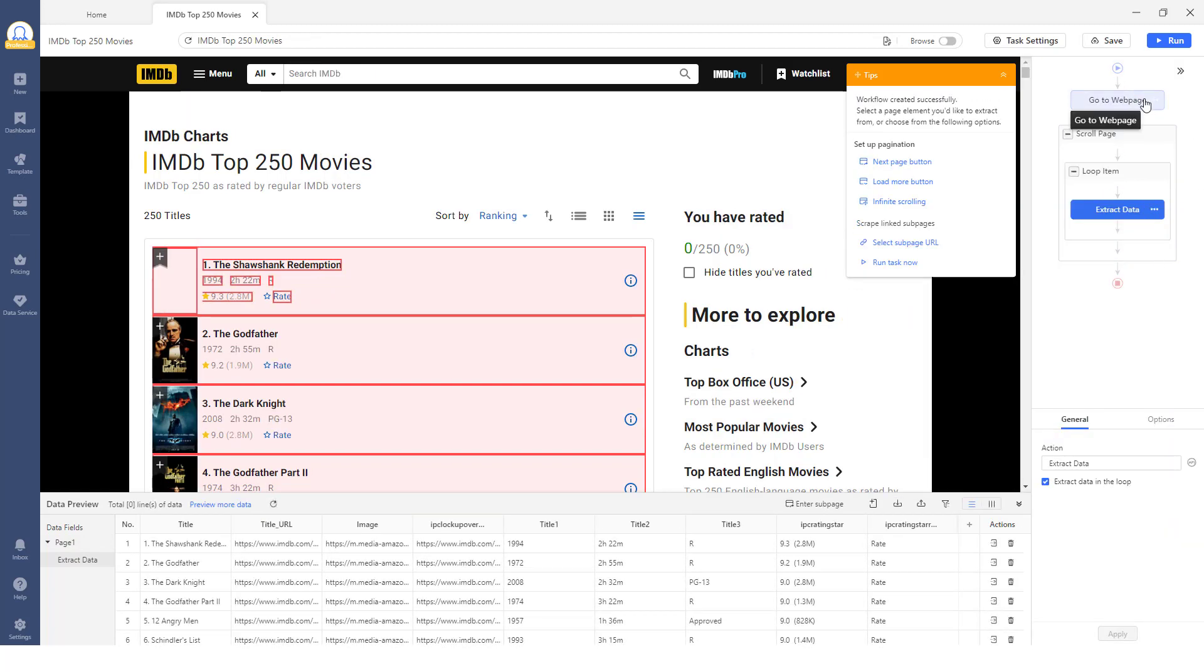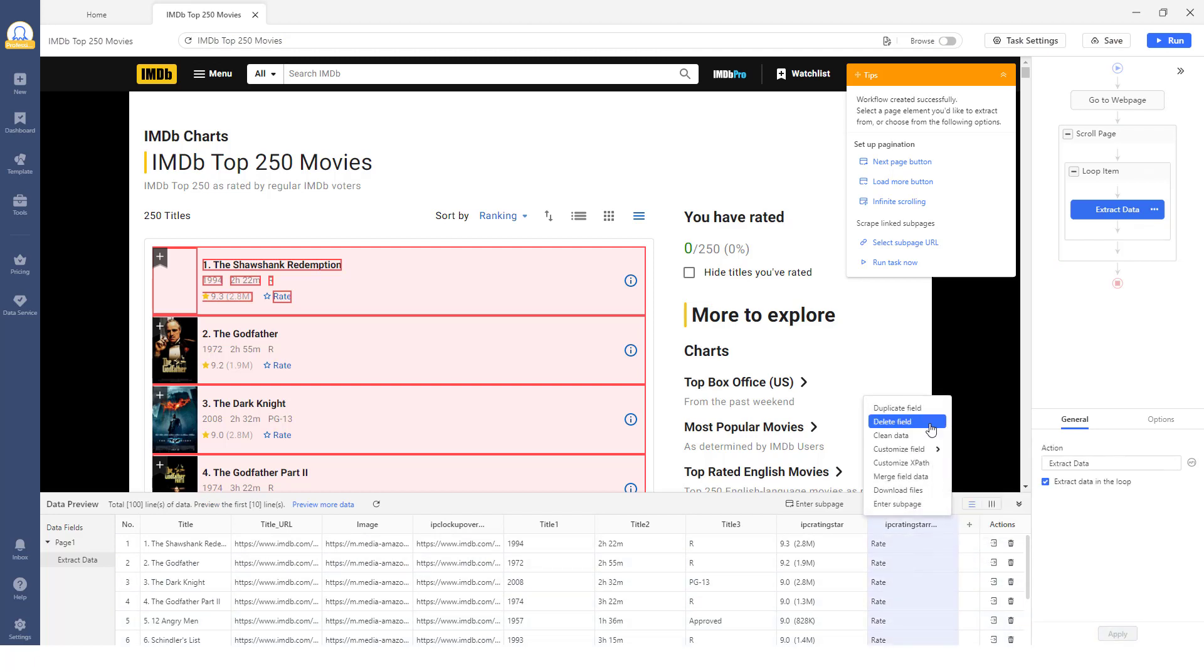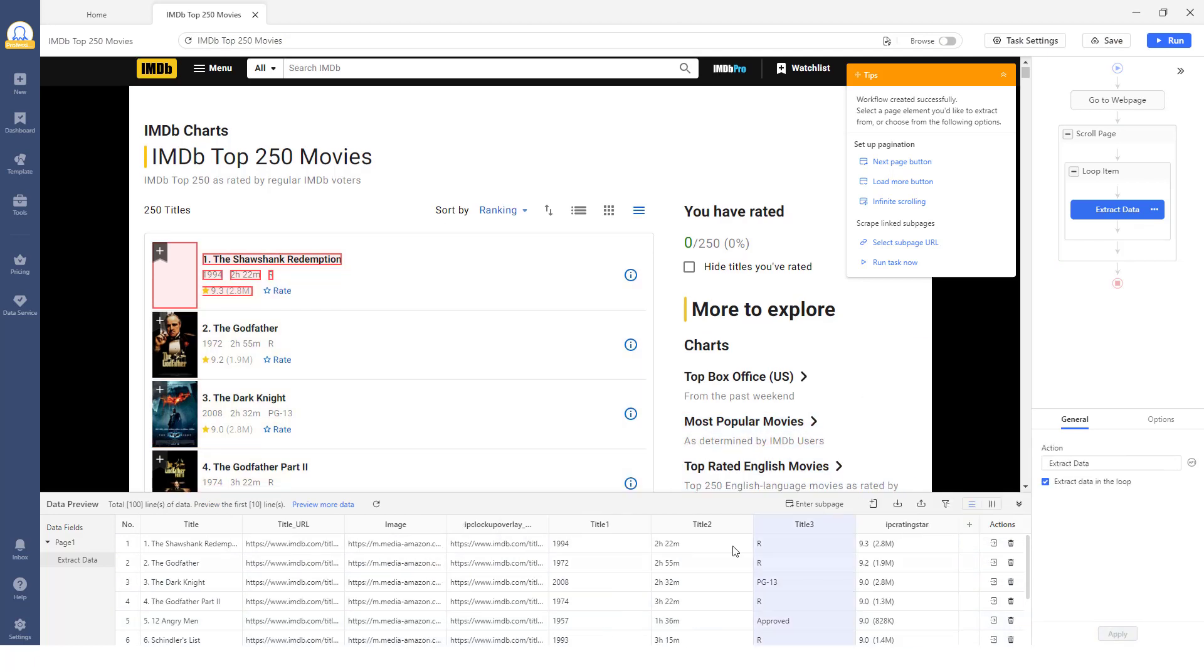Click Steps to check performance individually and verify each captures the right data before running the full extraction. Within the preview section, you have the option to remove unnecessary columns or modify column names to tailor the extracted data according to your specific requirements.